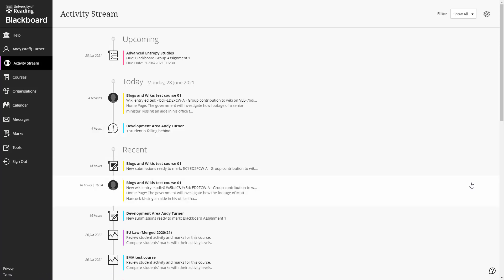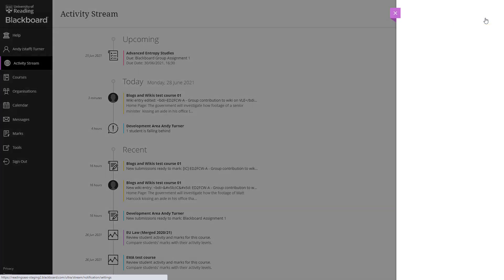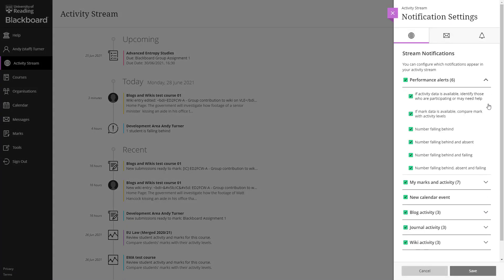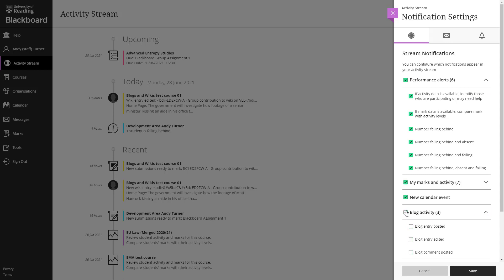You can edit the notifications you receive from the settings icon in the top right hand corner of this screen. As you can see, there's quite a lot of granularity in the type of notification that you can choose to receive.